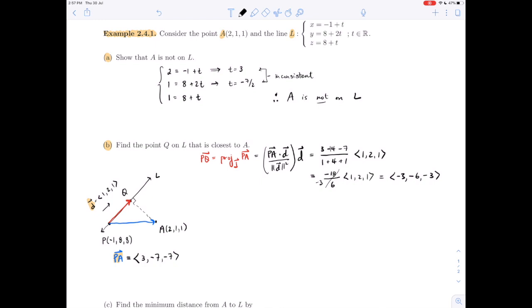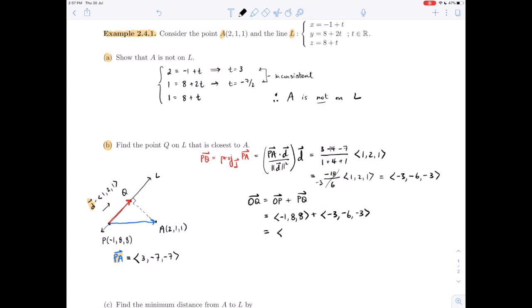Now we use the projection vector to find point Q. The position vector of Q is OP + PQ. OP is (-1, 8, 8) and PQ is (-3, -6, -3). Adding these together: (-1 + (-3), 8 + (-6), 8 + (-3)) = (-4, 2, 5). Therefore, point Q has coordinates (-4, 2, 5) — this is the point on L closest to A.